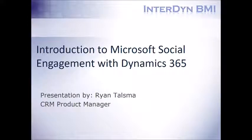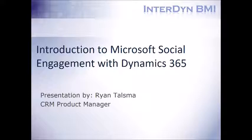Hello everyone, my name is Ryan Talsmas, CR and Product Manager here at Interdyne BMI. And today I'm bringing to you an introduction to Microsoft Social Engagement with Dynamics 365.